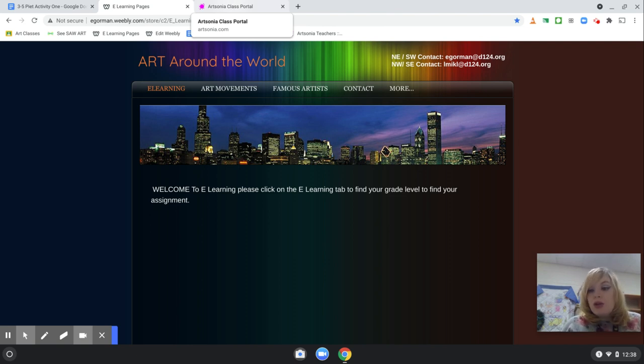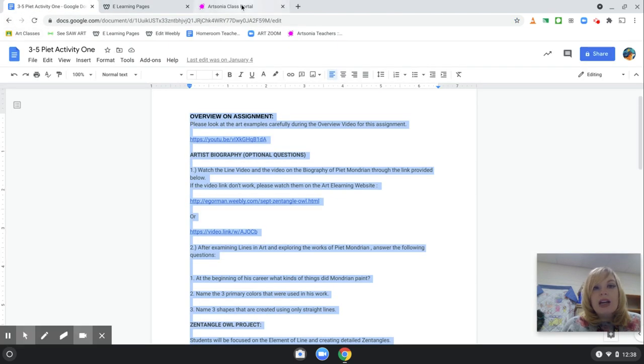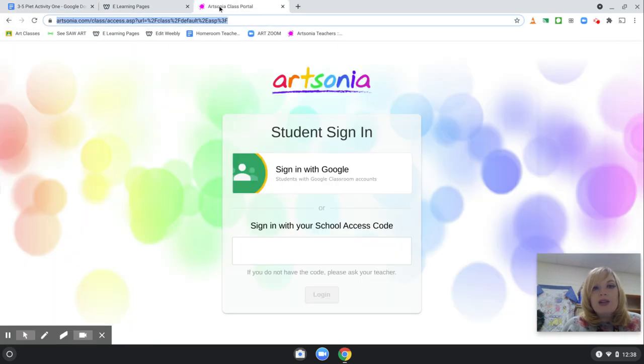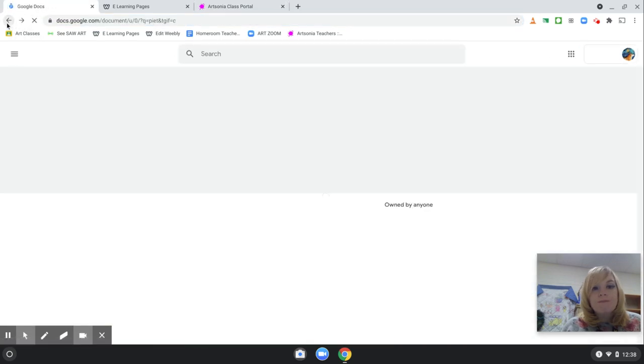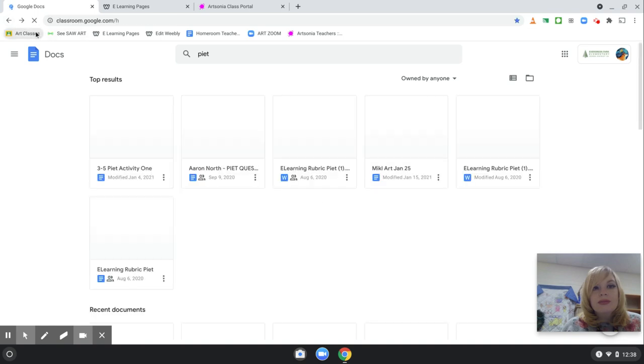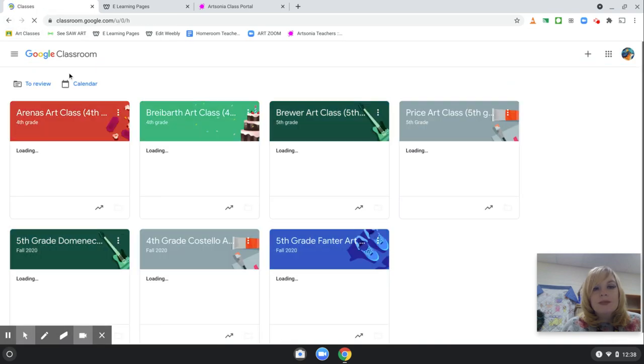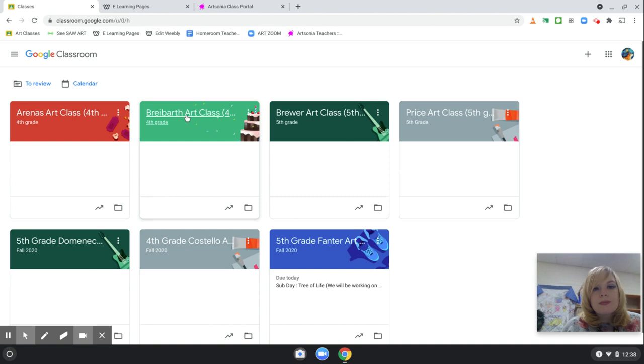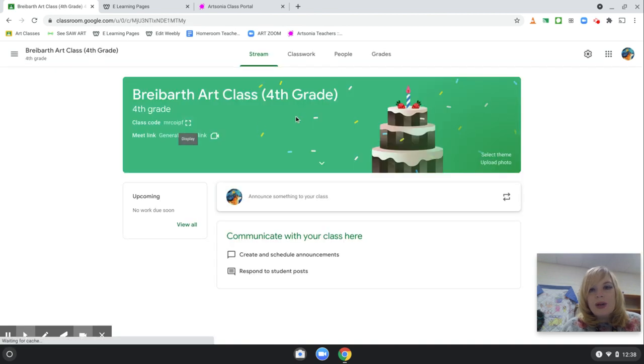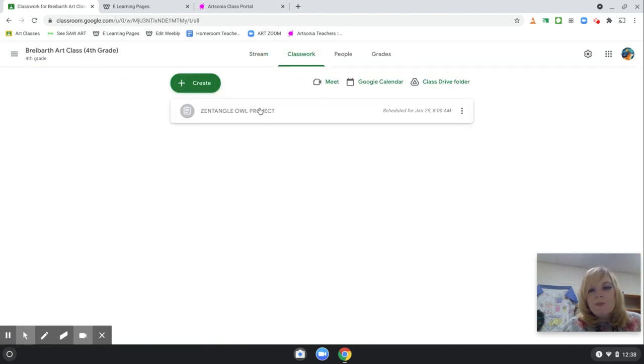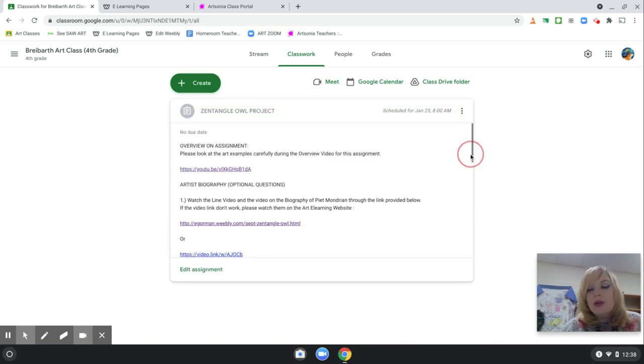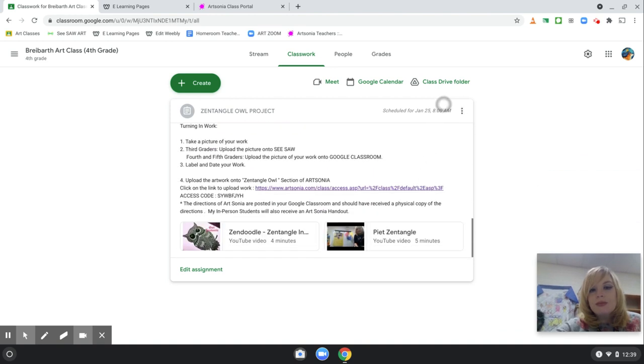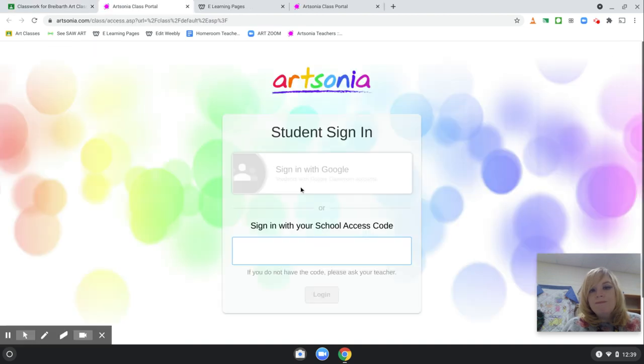After when you turn that in, you're going to go back to your post. You're going to click artsonia.com.